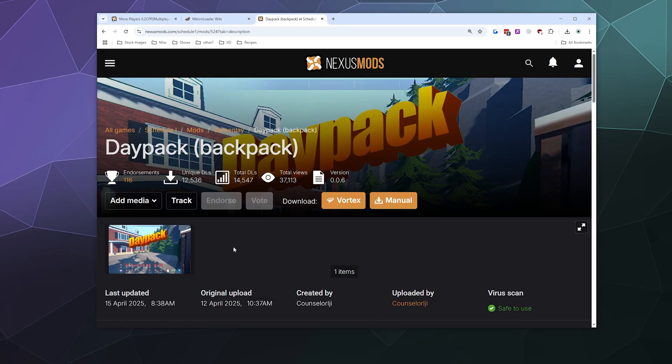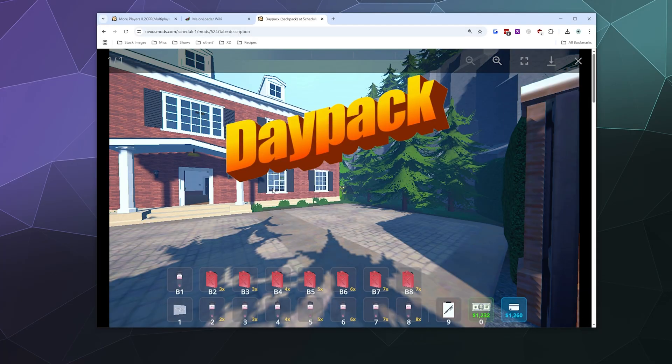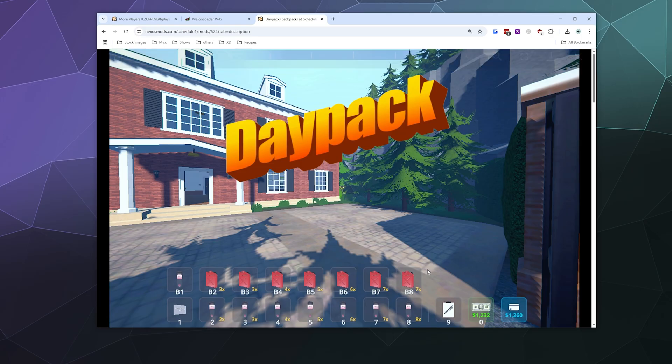Welcome back ladies and gentlemen to the Chupacabra Tutorials channel. I'm your host, Larry. Today I'm going to show you how to download and install the mod Daypack, which is an extra backpack of storage slots for your character inside of Schedule One. Normally you just have this little row of inventory space that's also your action bar, but the backpack gives you a second row of inventory space, which is more convenient when you're running around because you end up having to carry a lot of stuff and inventory management is really important.